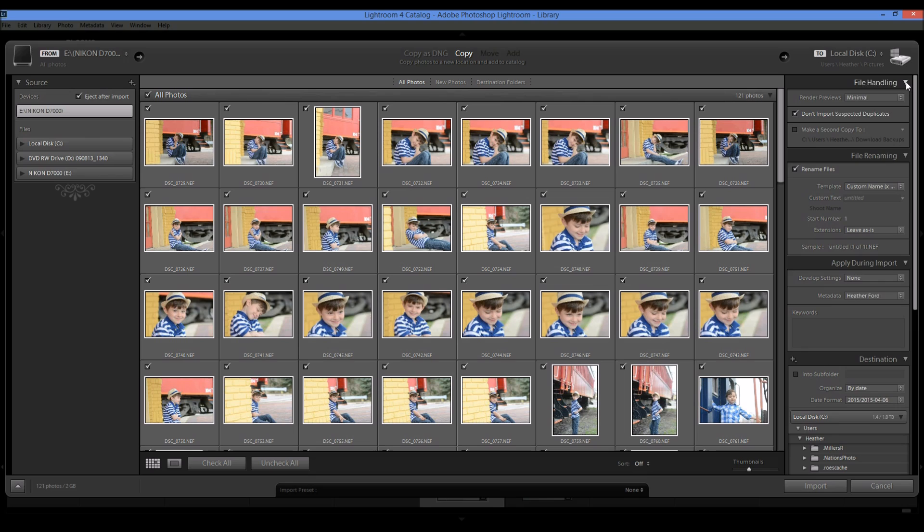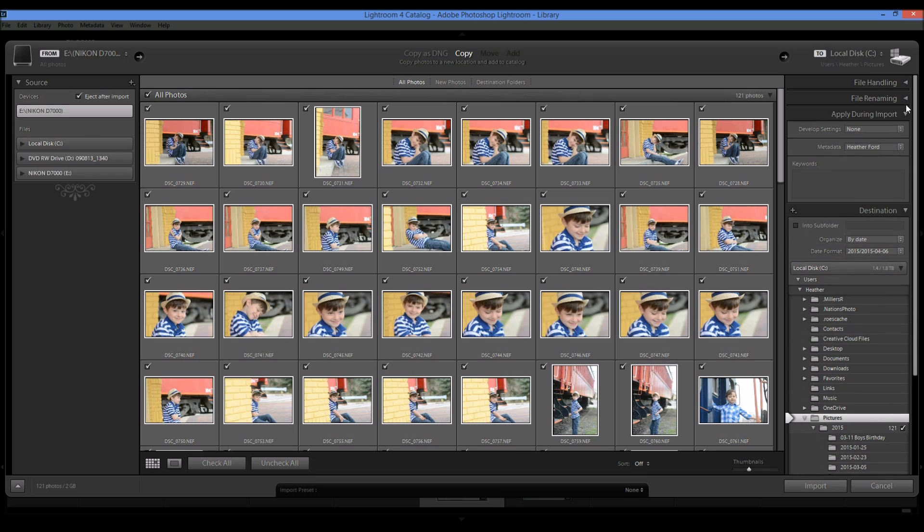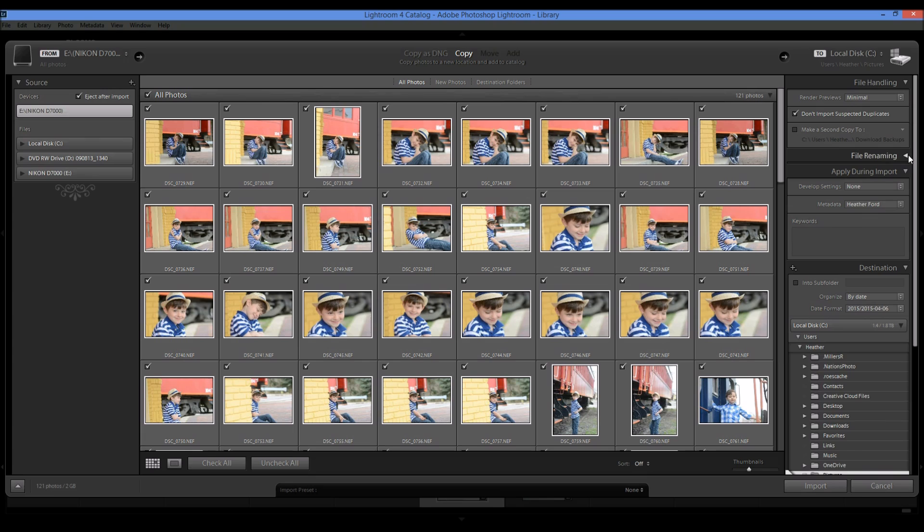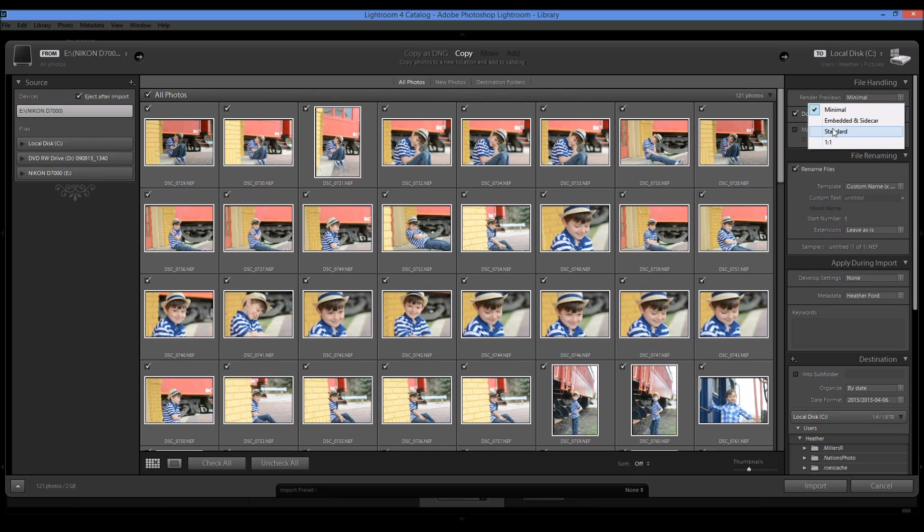So you're going to see these menus down here. And if you don't just go ahead and click the arrows. And for file handling, this is just for the previews. I just do minimal previews because if you choose standard or one to one, it's going to take more time and it's going to slow up your Lightroom.